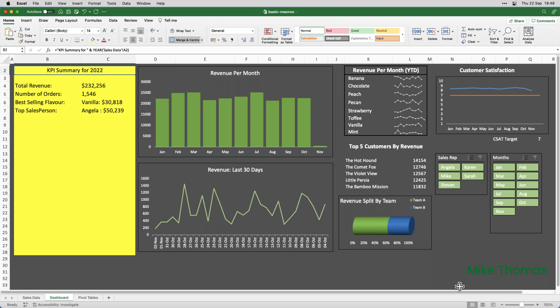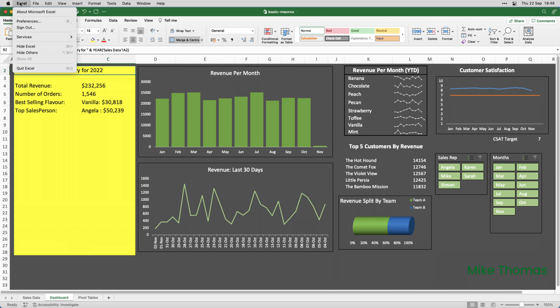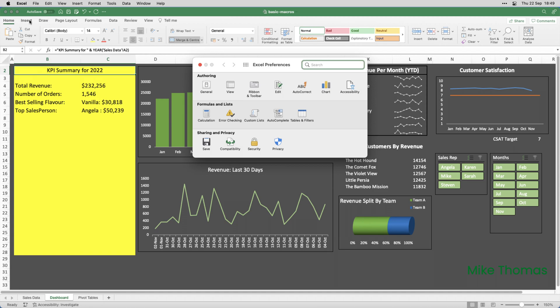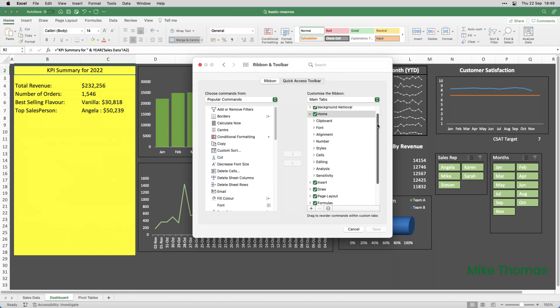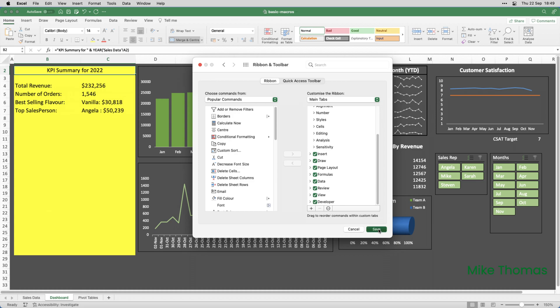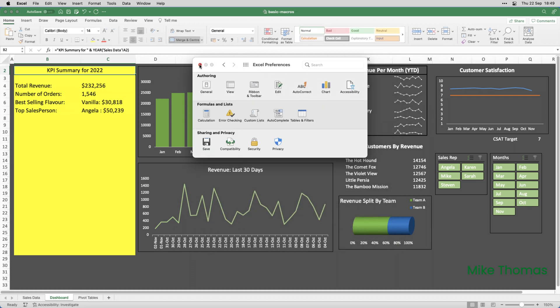Actually, I'm going to create three macros. But, before I create a macro, I have to make sure that the Developer tab is visible. And by default, it's hidden. So, I click on Excel on the menu bar, just to the right of the Apple logo, click on Preferences, click on Ribbon and Toolbar, and on this right-hand panel, scroll down to the bottom and put a tick against Developer, click Save, and close the Preferences.